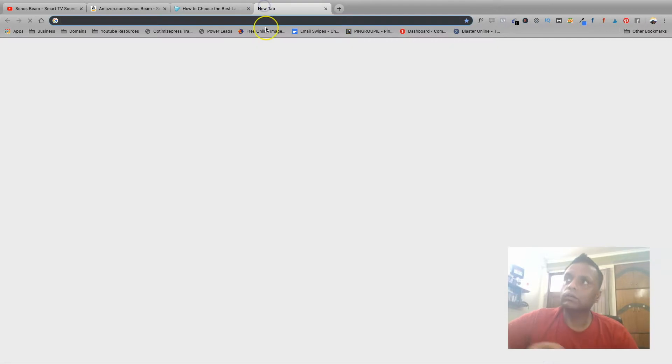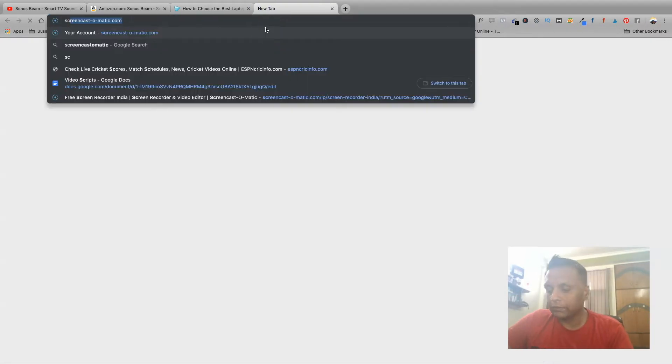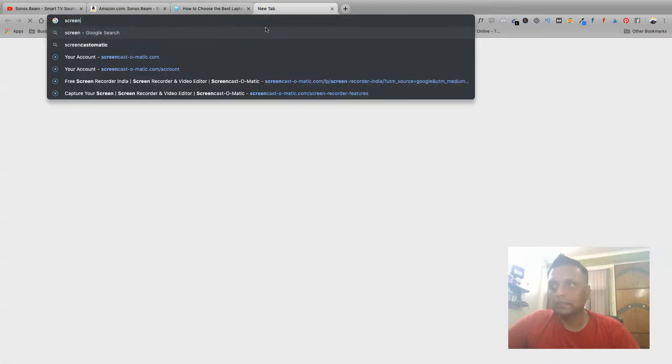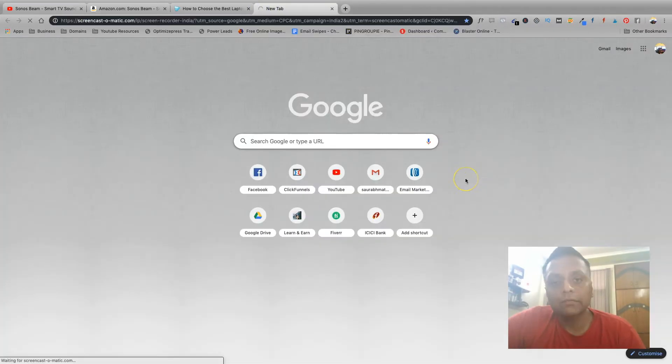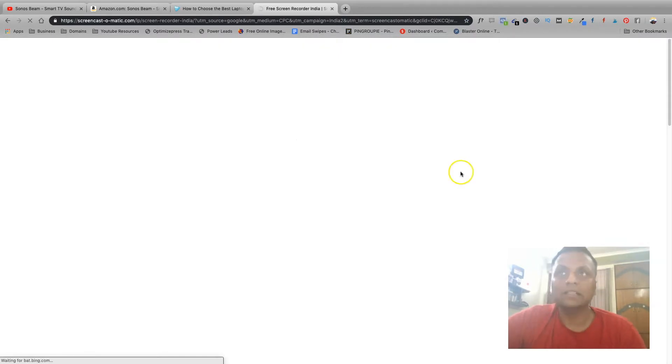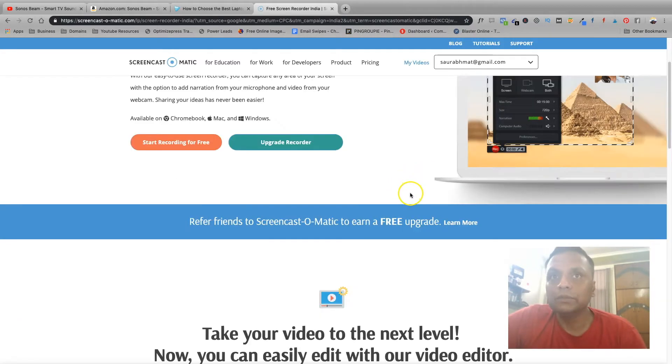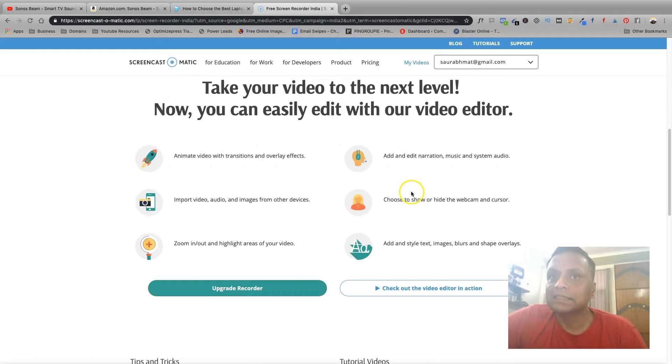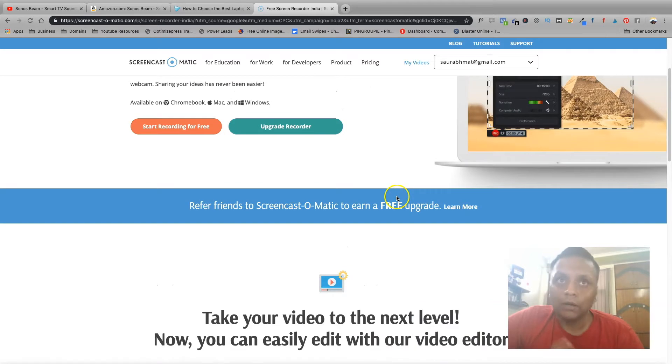I'll give you a link to Screencast-O-Matic in the description down below. It is a free software which you can use and you can record your screen as well as the video, like the way you are seeing right now.